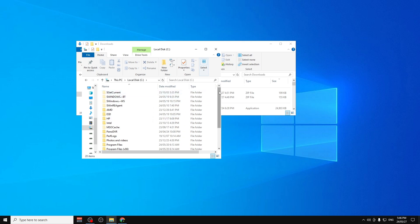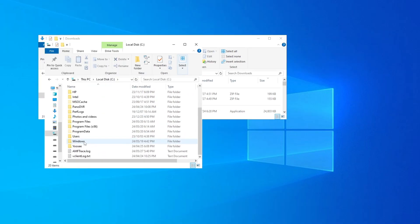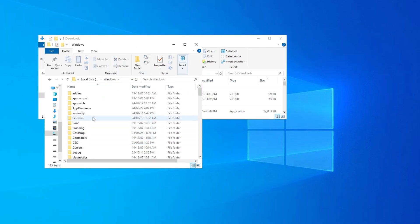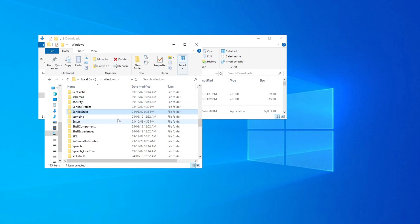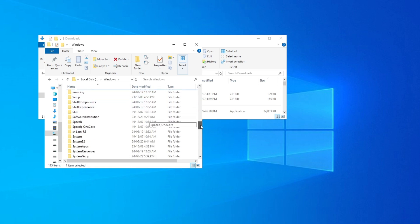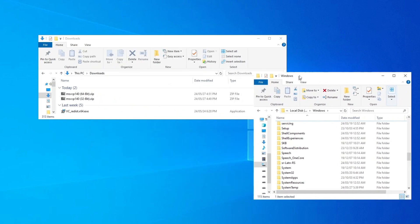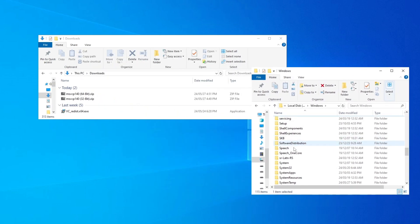Now scroll down until you see the Windows folder. To find System32 faster, you can just press S on the keyboard and it should appear. There it is — System32. These are the instructions for System32 if you have 32-bit.